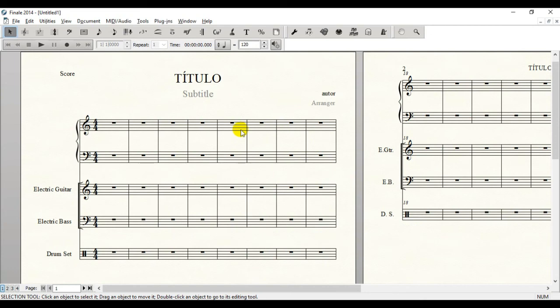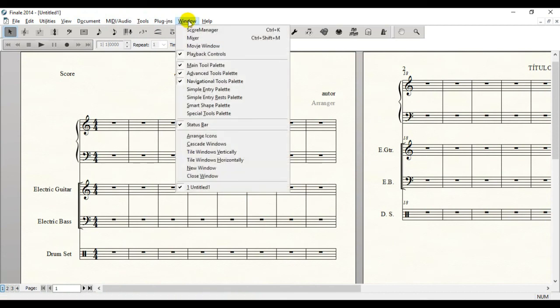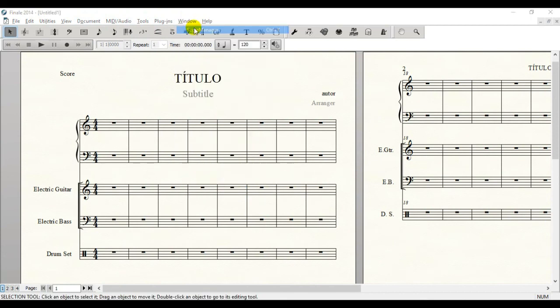Hello, today you're going to learn how to add or remove an instrument from your score. It's quite simple indeed. All you've got to do is click here in the menu window and the first option, Score Manager.